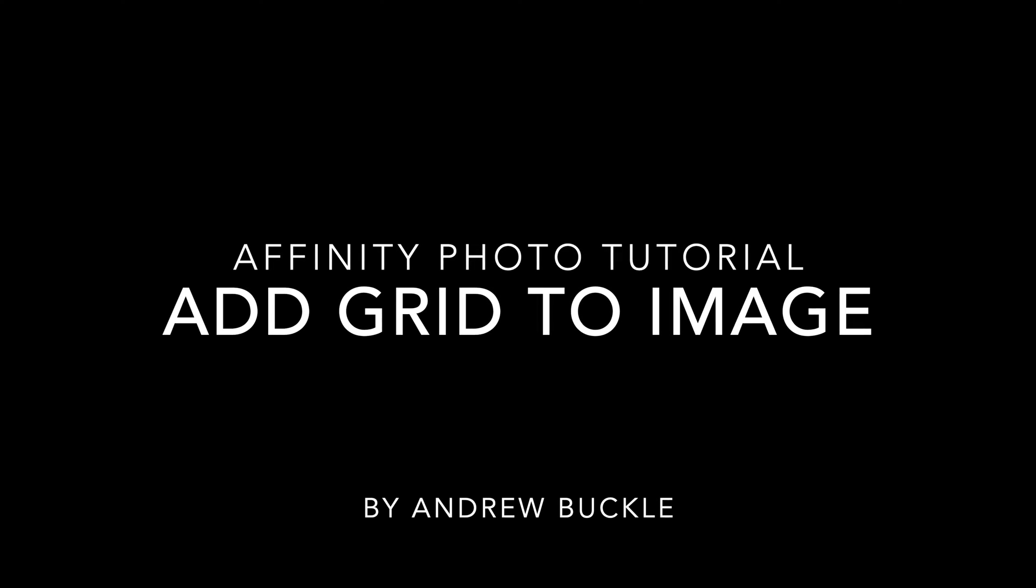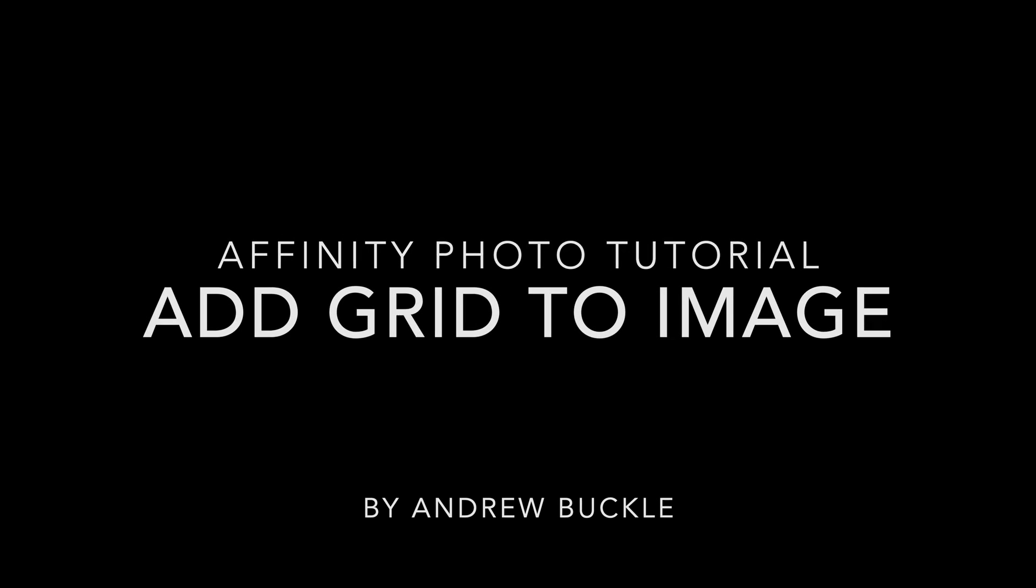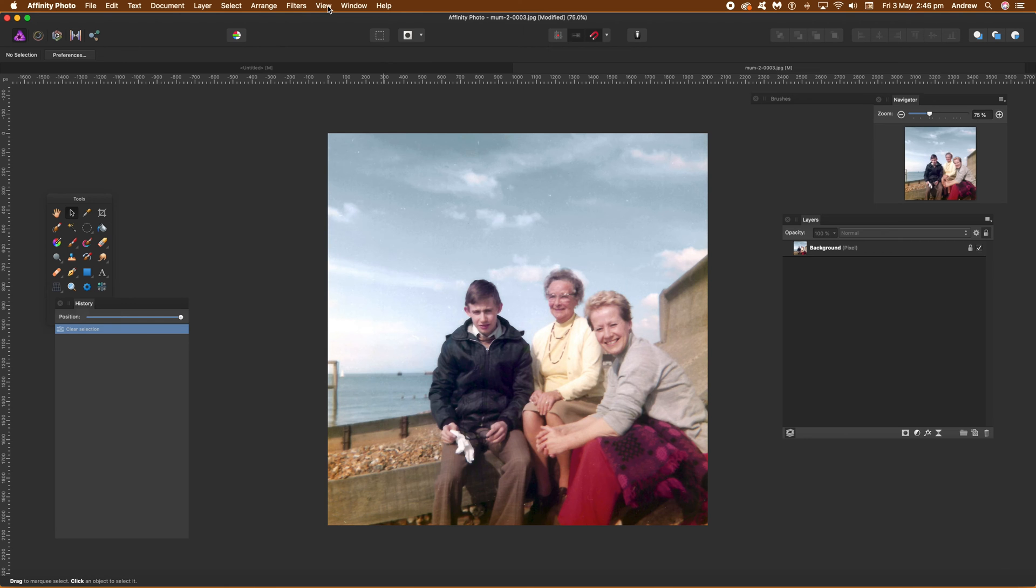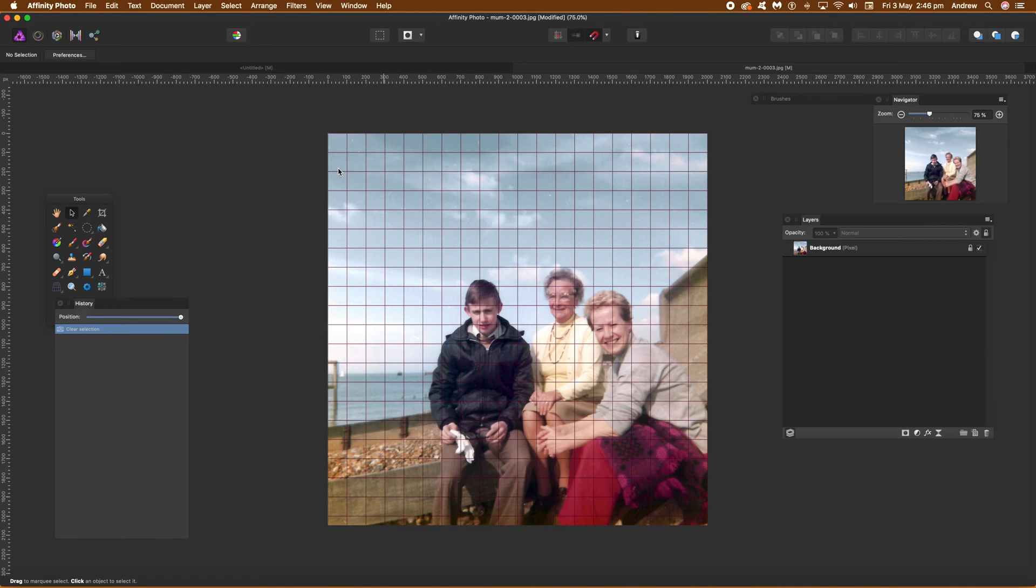How to add a grid to an image in Affinity Photo. Firstly, open an image and then view and show grid. That's the key thing so you can actually see the grid.